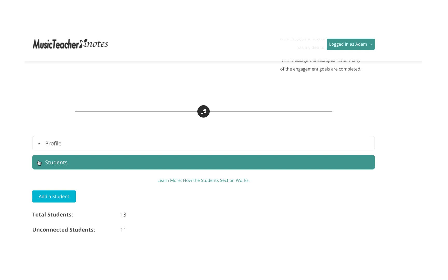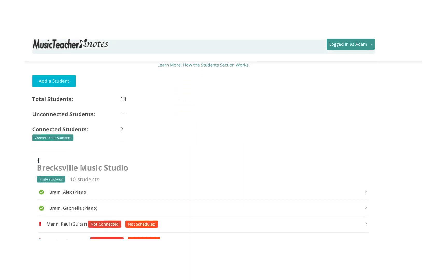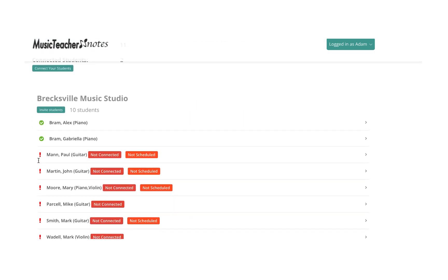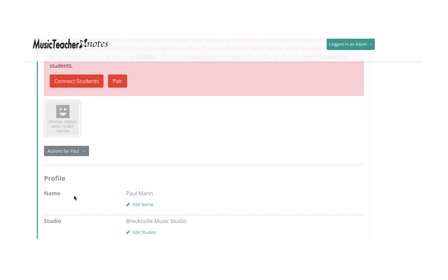Navigate to the student section, click the desired student, and click the Schedule Lesson button.